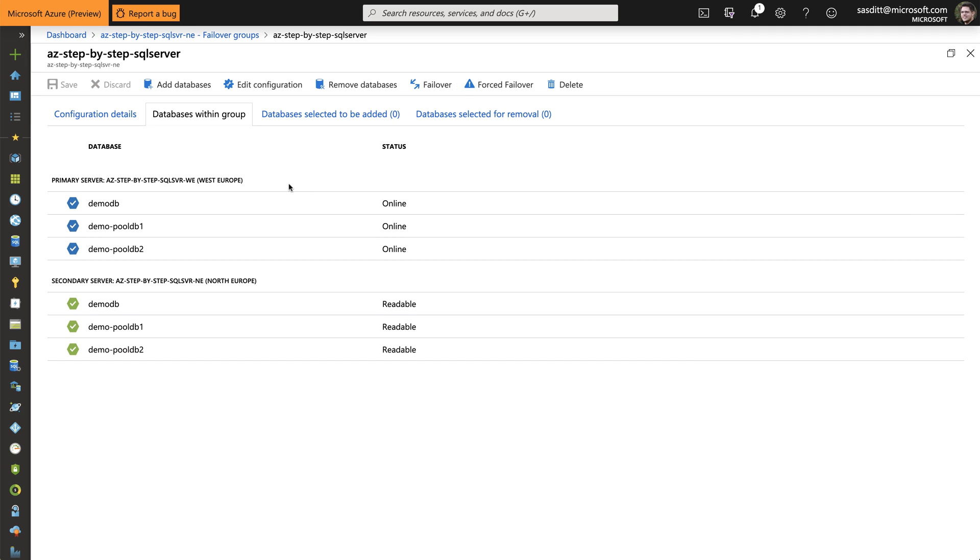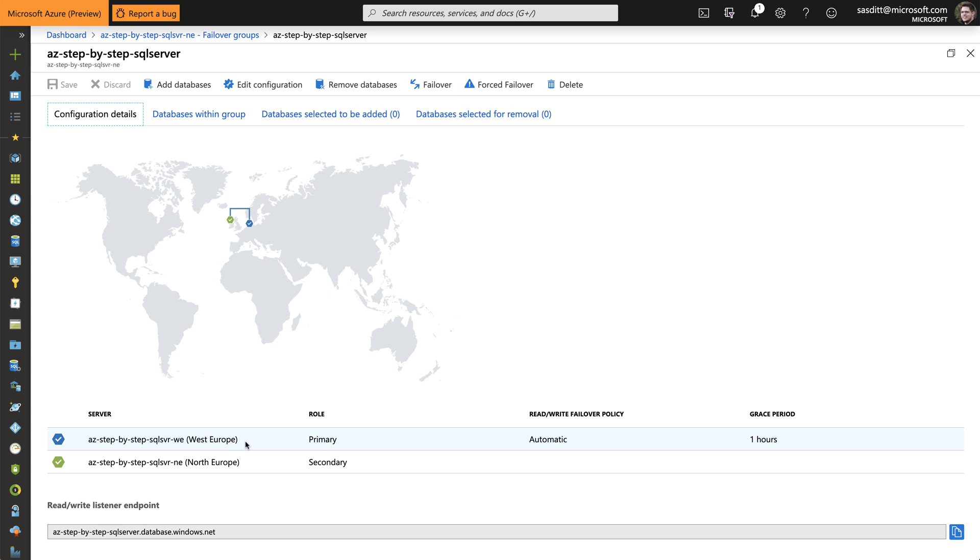So now. West Europe is my primary. And North Europe my secondary. And again. I can directly connect to that central endpoint.